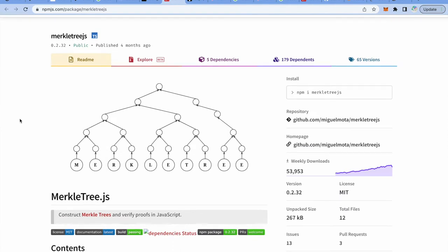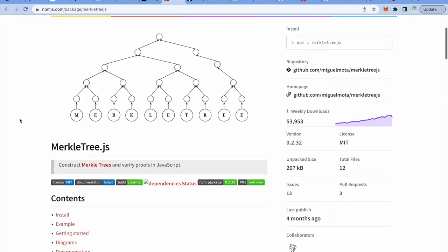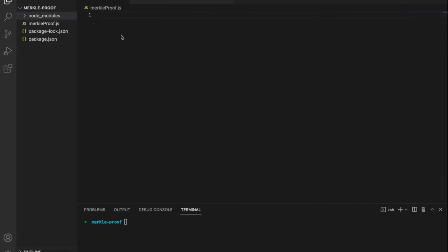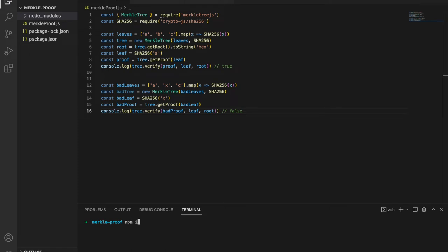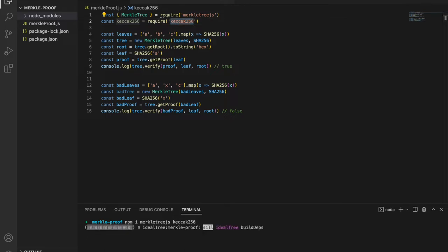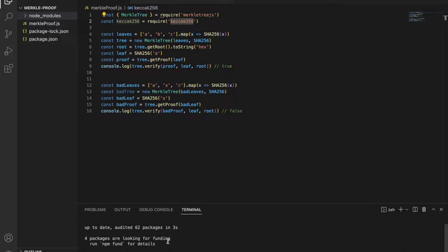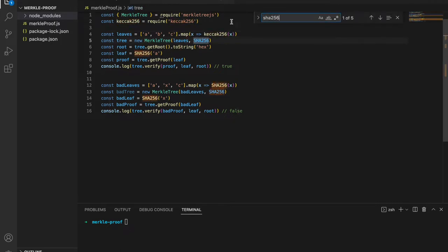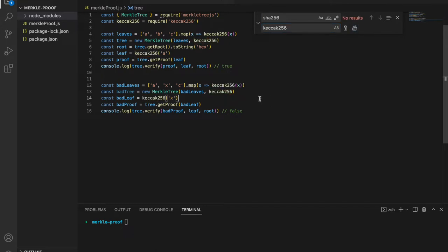Now we will move to the merkletree.js npm package and use this library to generate the Merkle tree and Merkle proof. I'm grabbing the example, opening my editor and pasting it. We need to install this library with npm i merkletree.js. Instead of using the SHA256 algorithm I'll be using keccak256, which is the recommended one and also used in Ethereum. Let me install both with npm i.